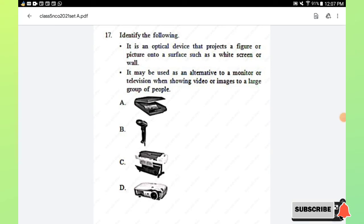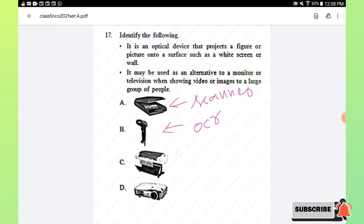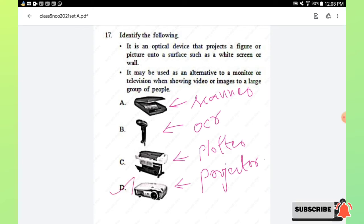Question number 17: identify the following — it is an optical device that projects a figure or picture onto a surface such as a white screen or wall. It may be used as an alternative to a monitor or television when showing video or images to a large group of people. Options are scanner, OCR reader, plotter, and projector. Option D, projector, is the right answer.